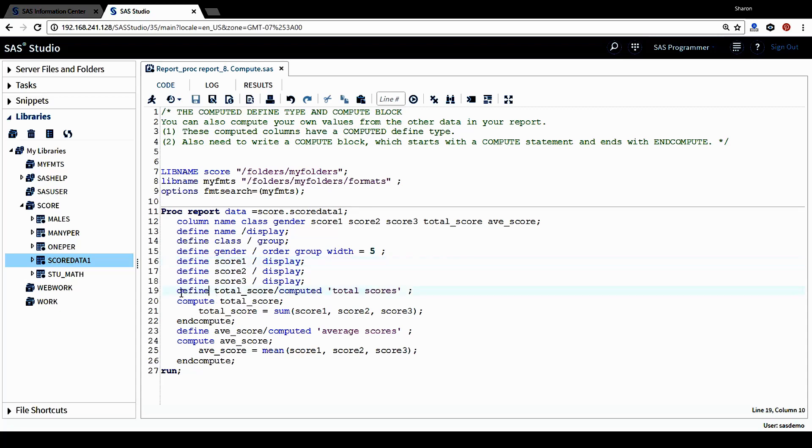Let's look at the first computed column, which is total_score. This is the new column I want to generate. I give it a defined type as computed. This column will be computed. And also the column heading for this one, I call it total scores.